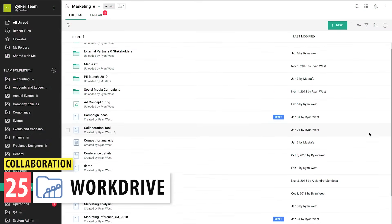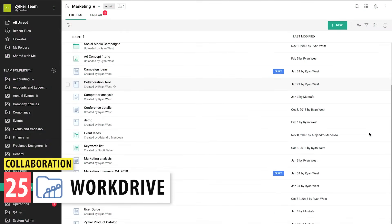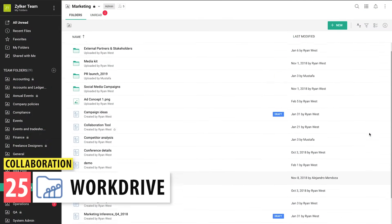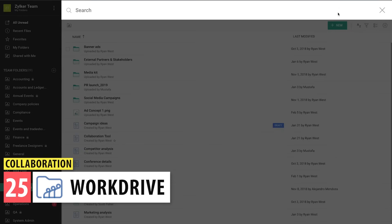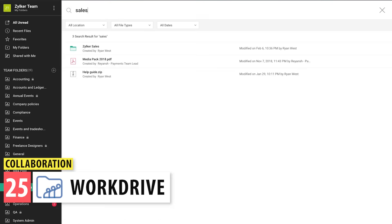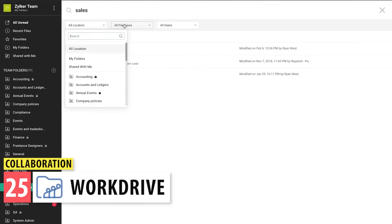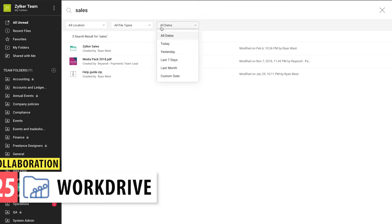WorkDrive is a cloud storage solution like Google Drive or Dropbox. You can create folders, documents, spreadsheets, and presentations, as well as upload any files you want. There's also a desktop client if you want to sync all your files to your computer.